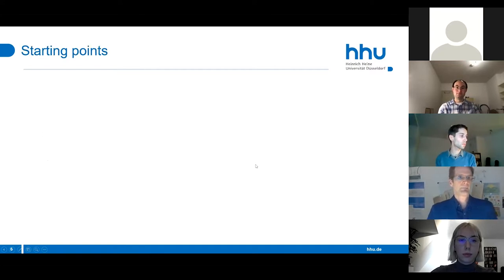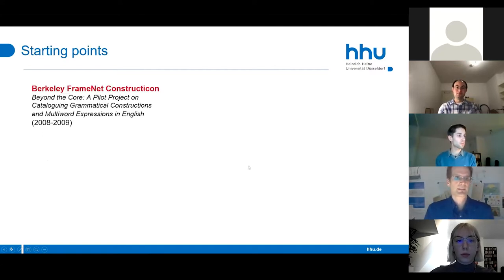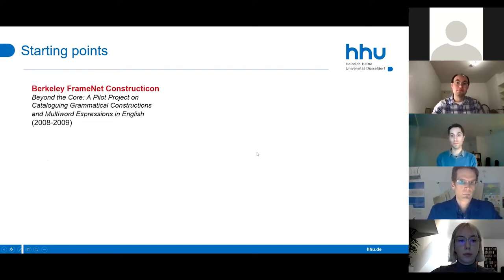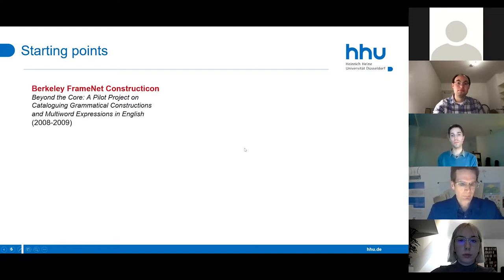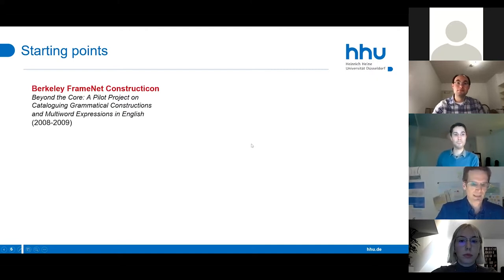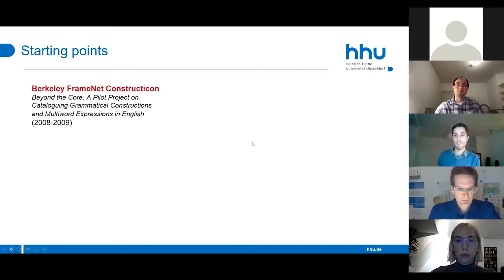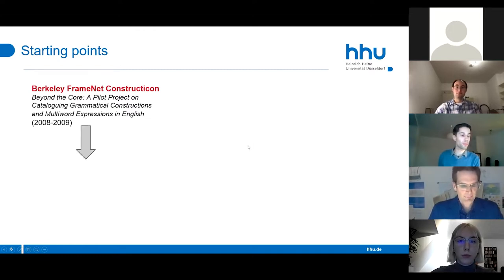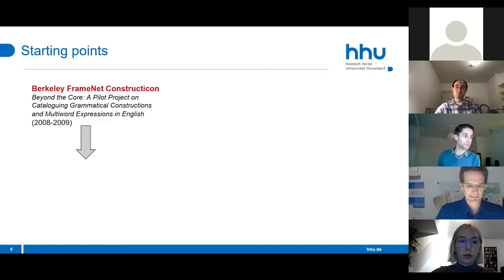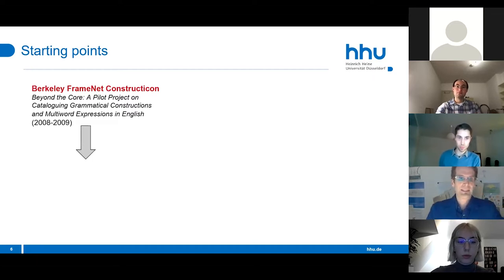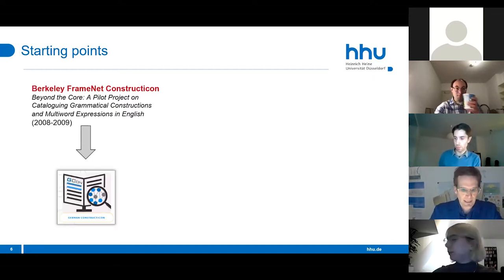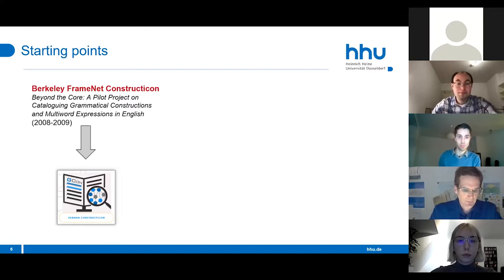The starting point was the Berkeley FrameNet constructicon project, which most of you know very well. Based on some case studies, we developed the technical infrastructure for a constructicon. However, we soon recognized that a constructicon must be complemented by a FrameNet to account for the vast repertoire of constructional meanings in the continuum between lexical and grammatical constructions.